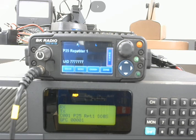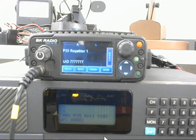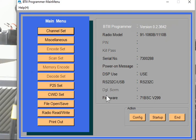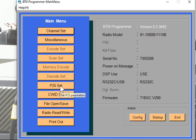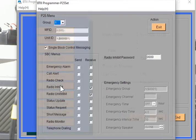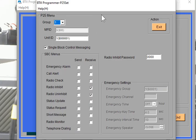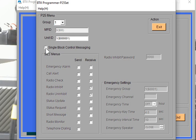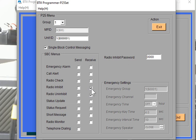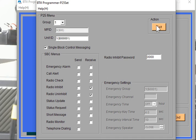And in the repeater programming, in the midland, we're going to go in here to the P25 set. This is where you program in the unit ID. And this is where we're going to check on the single block control messaging and select our radio inhibit and uninhibit receive enable here. So that's how you get this turned on, the repeater.